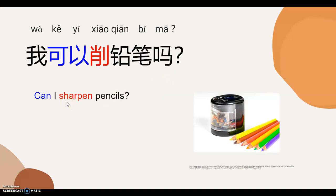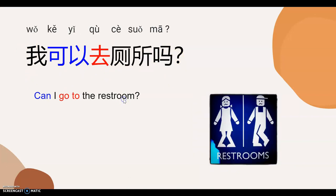In the classroom, a lot of people would need to sharpen pencils. So, here you can say 我可以削铅笔吗? Now it's your turn to say 'Can I sharpen pencils.' 我可以削铅笔吗? And here, 'Can I go to the restroom?' 我可以去厕所吗? Now it's your turn to say 'Can I go to the restroom.' 我可以去厕所吗?